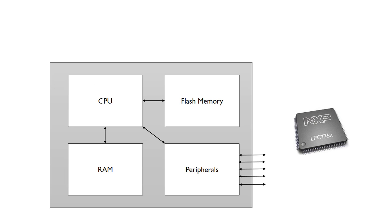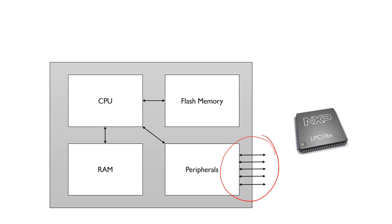This shows a block diagram of a typical microcontroller. Inside there we've got a CPU, flash memory, some RAM, and various peripherals. The peripherals are what we use to interface with the outside world, so these have the external connections. You can see these come outside of the device.